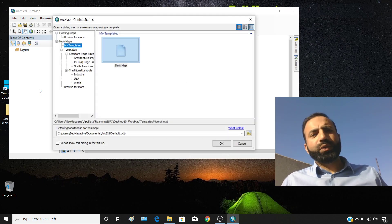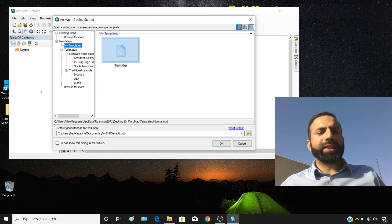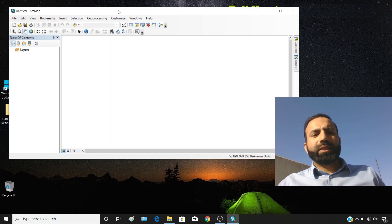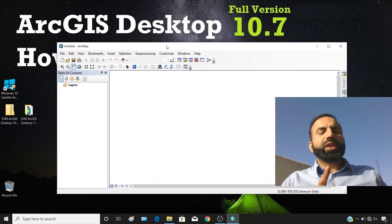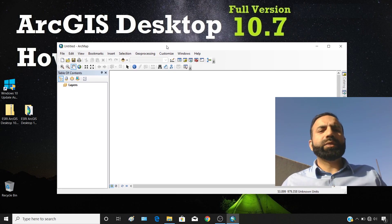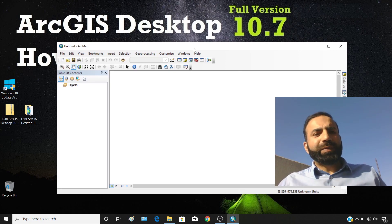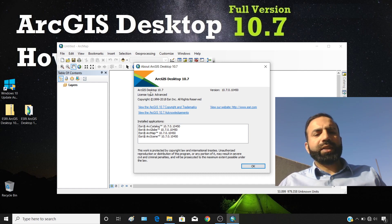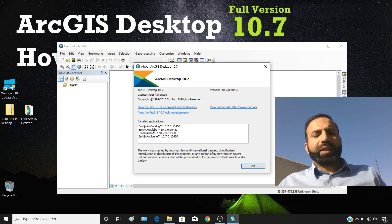We have successfully installed ArcGIS Desktop 10.7 — the full version, not a pre-release version. Here you can see ArcGIS Desktop with license type Advanced and version 10.7. Installed applications include Arc Catalog, ArcGlobe, ArcMap, and ArcScene.